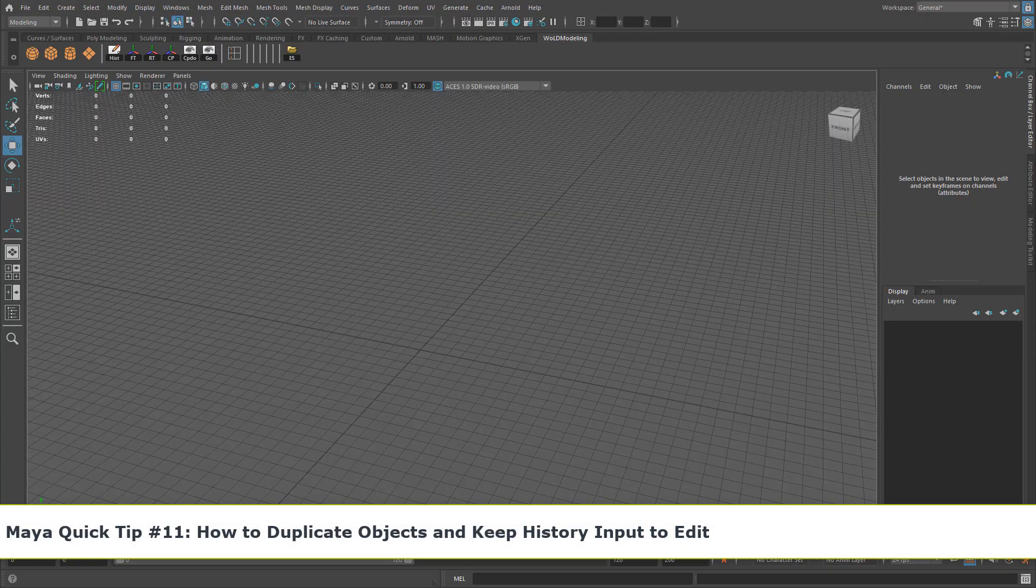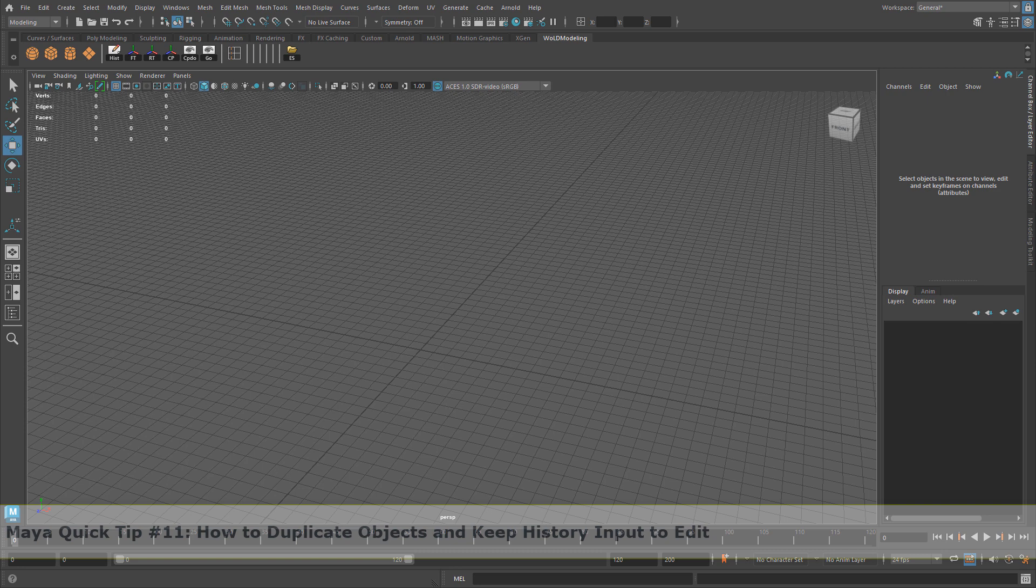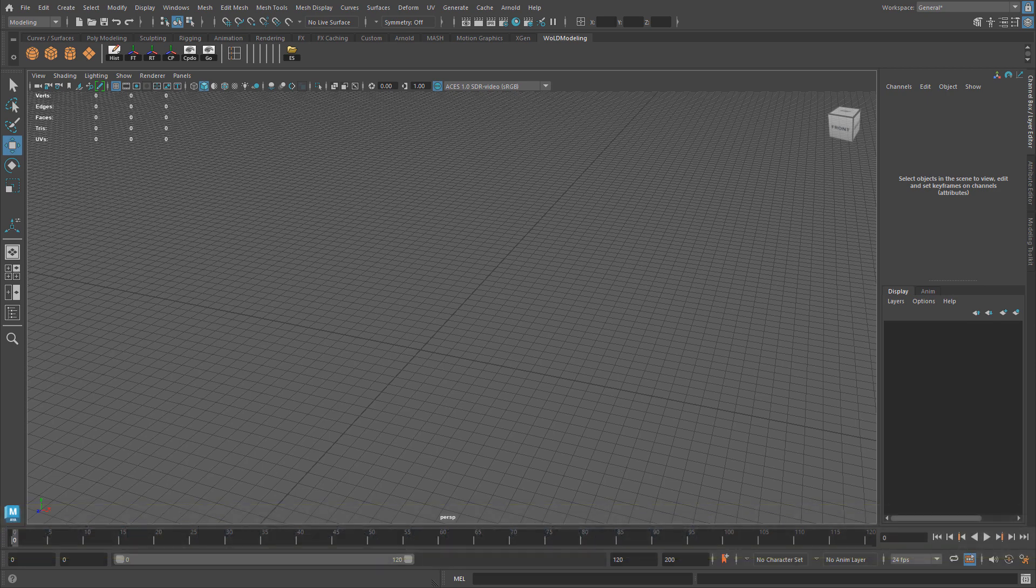Let me show you how to duplicate objects and keep history on the duplicated meshes. If you ever need to go back and maybe tweak some properties that you've done to an object, you'll be able to do so. Let me show you quickly what that means.